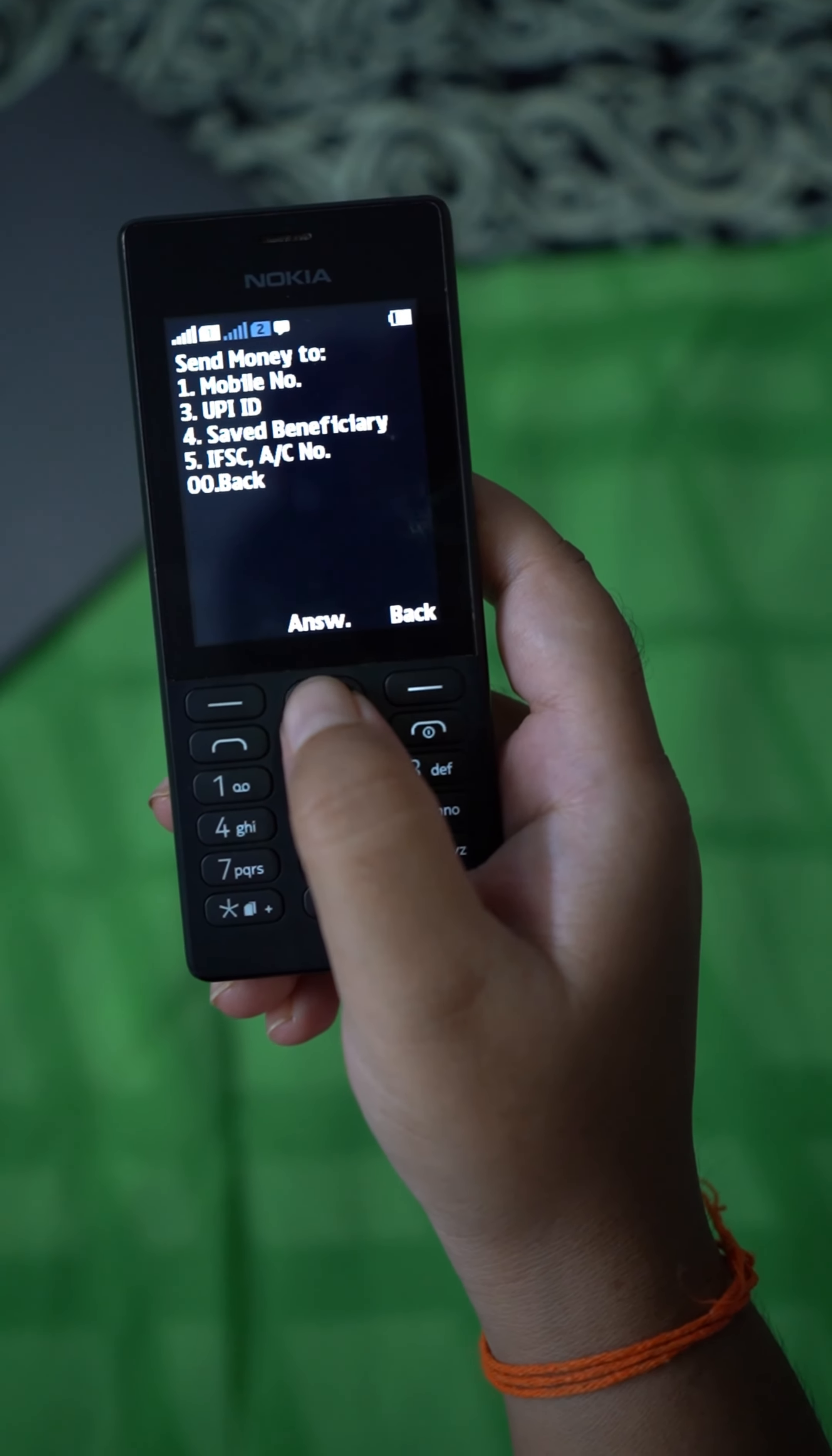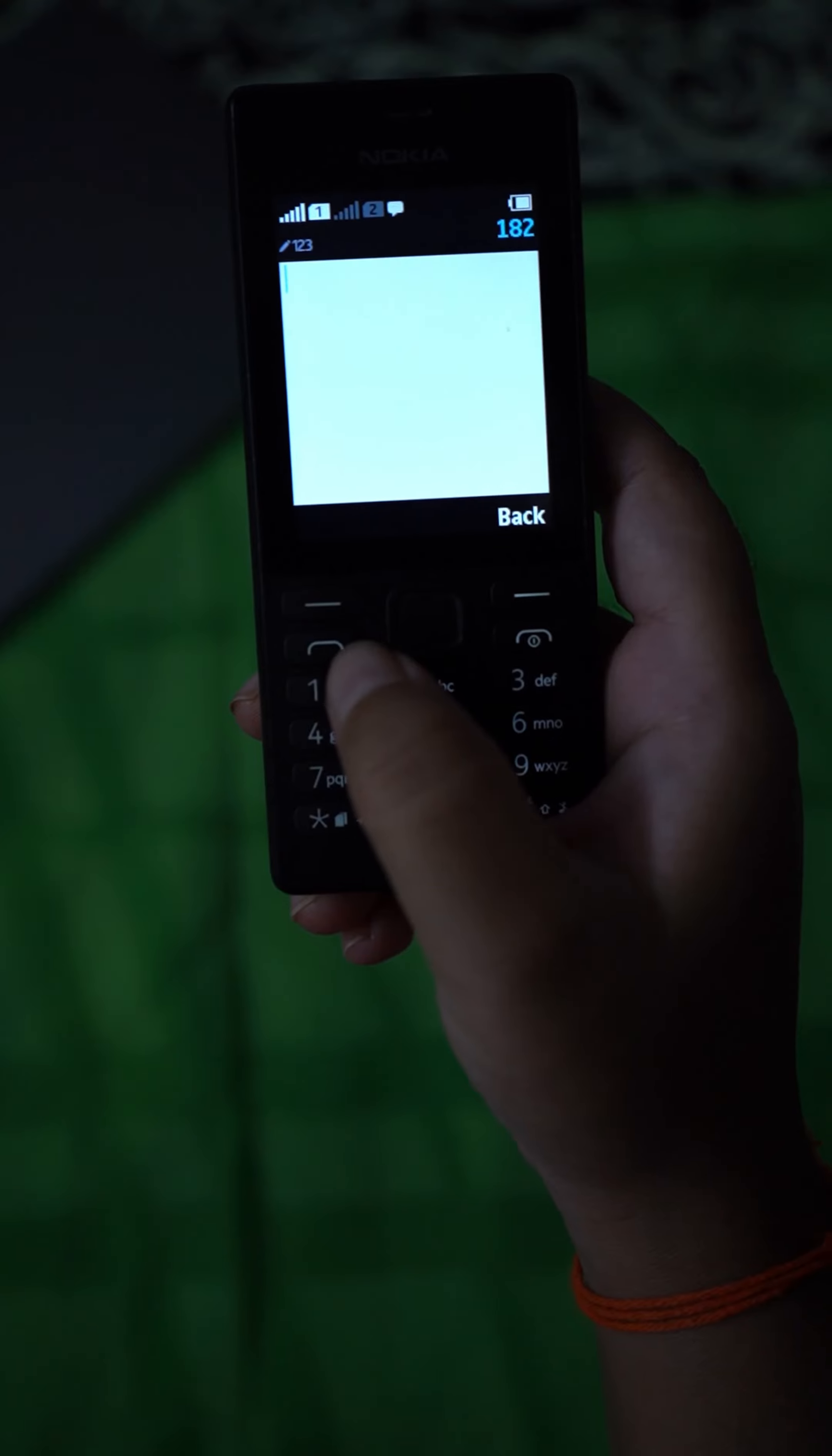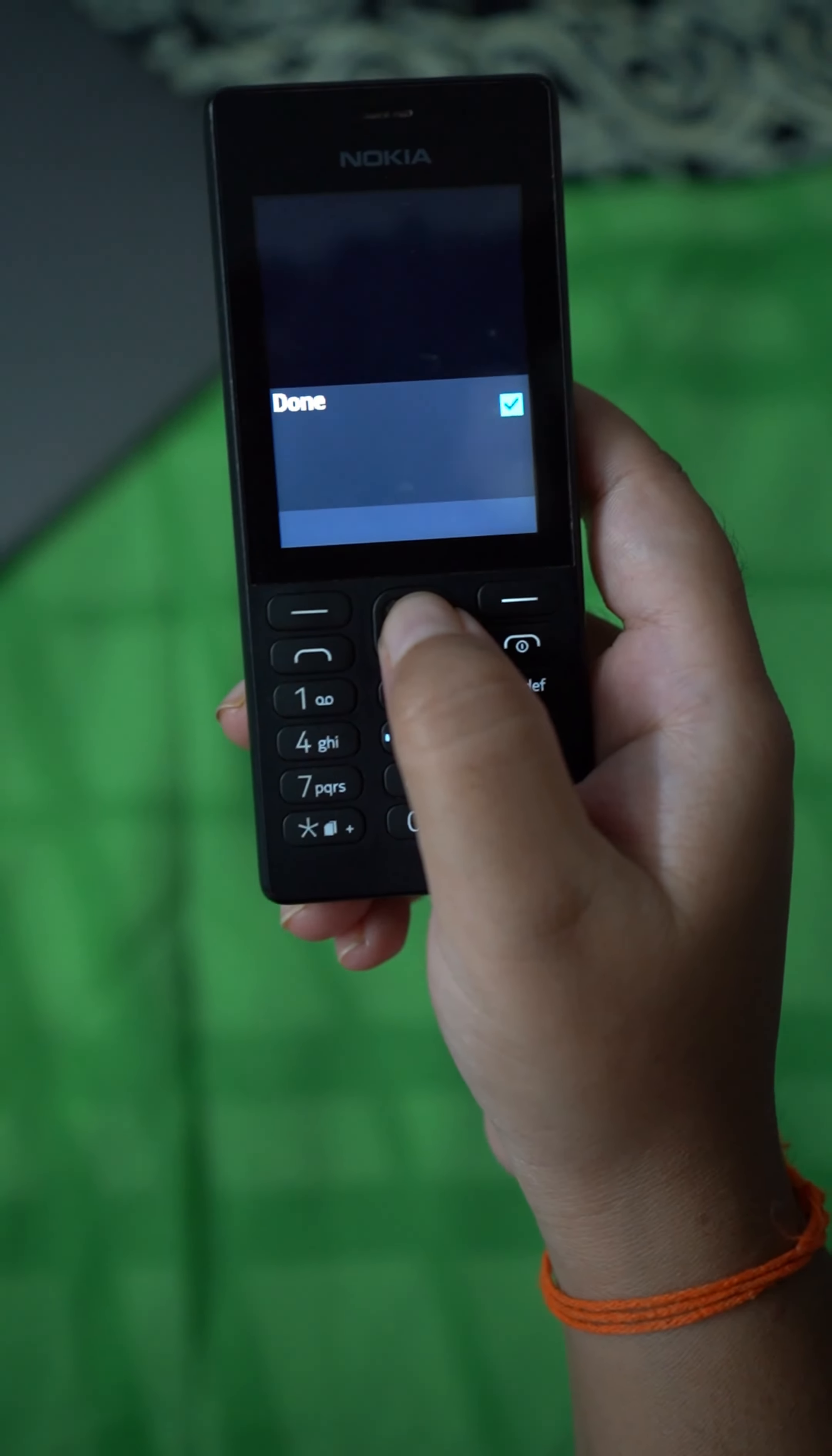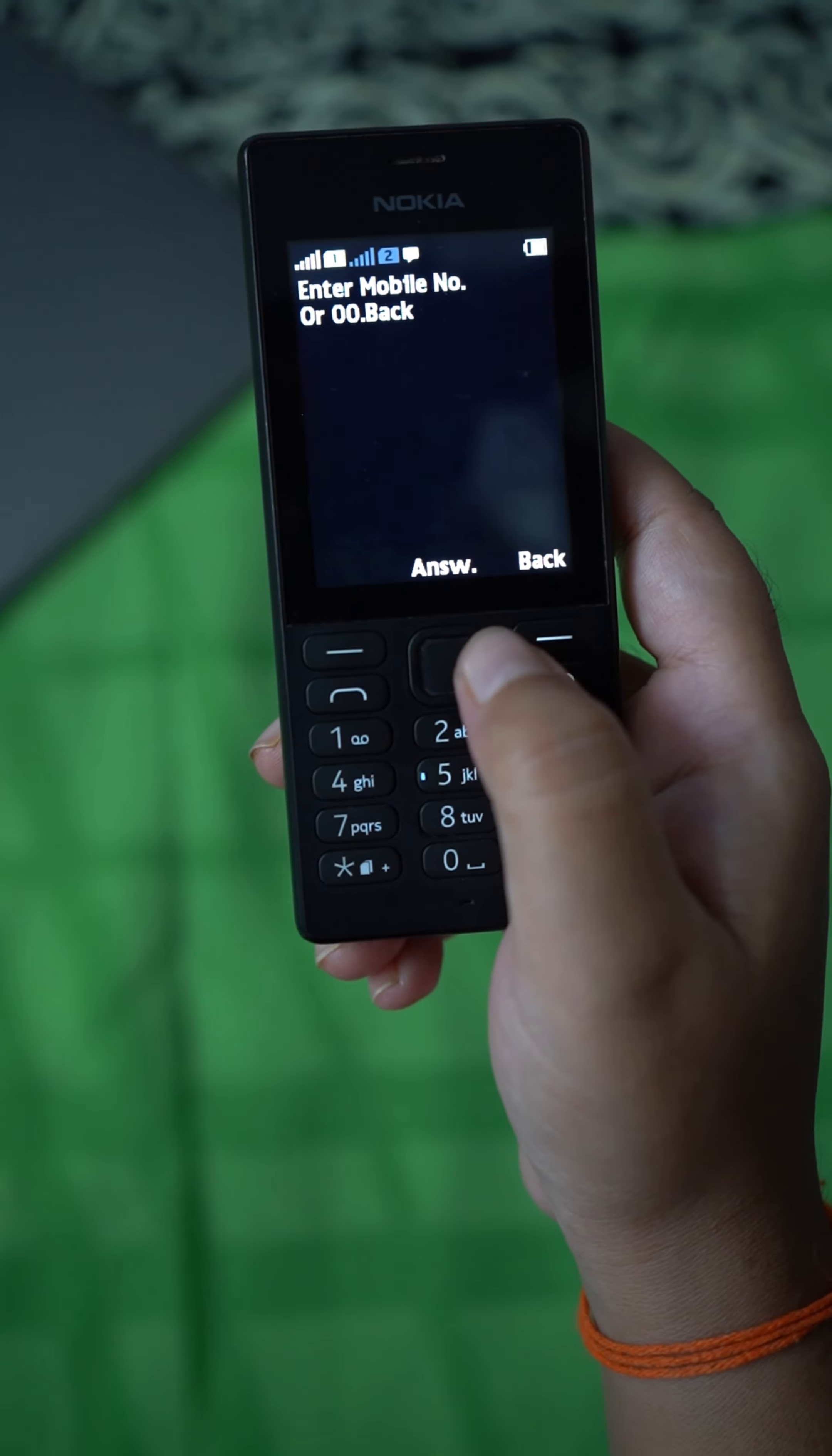So it is asking sending money to what - mobile number, UPI ID or beneficiary? For this I am sending one to mobile number, click on send. So it is asking for entering mobile number.